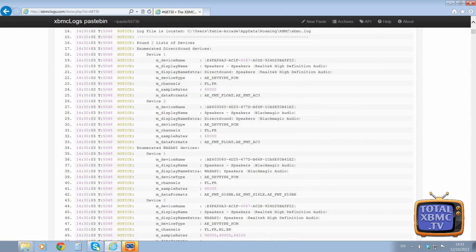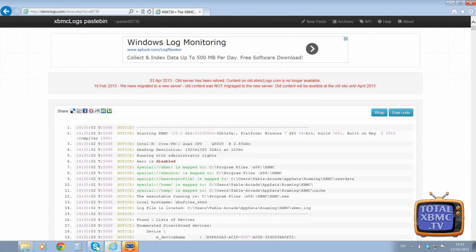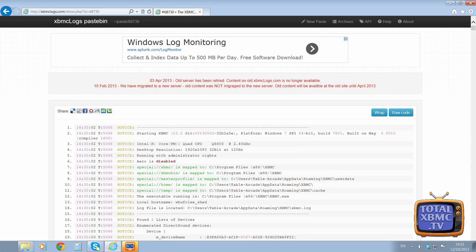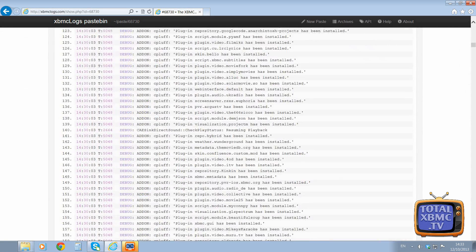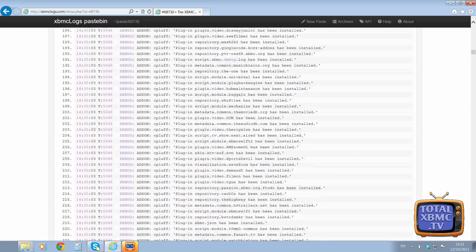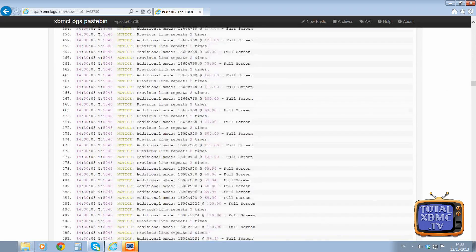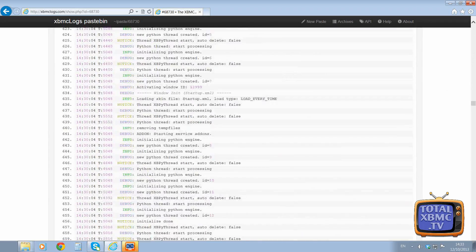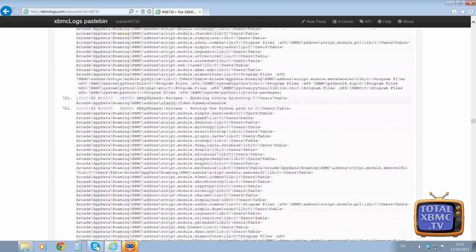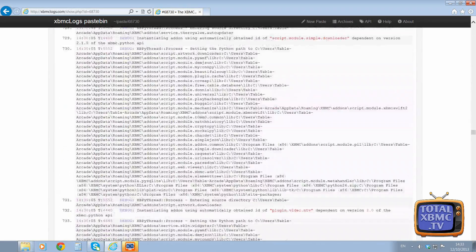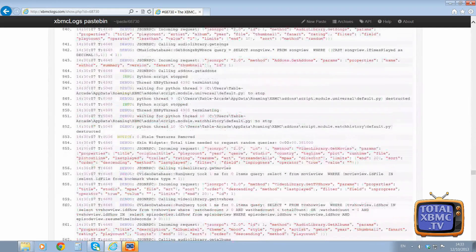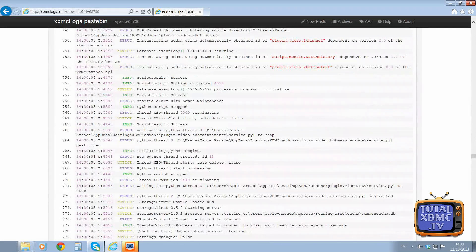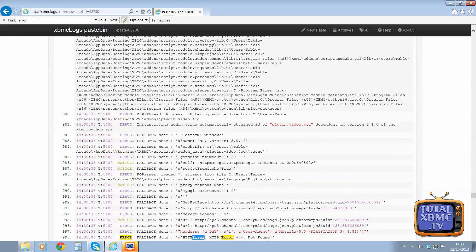laid out, nicely formatted debug log. Okay, so whoever's looking at it can have a look through this and they can look for an error. So they can scroll down, scroll down, and what they're looking for is a